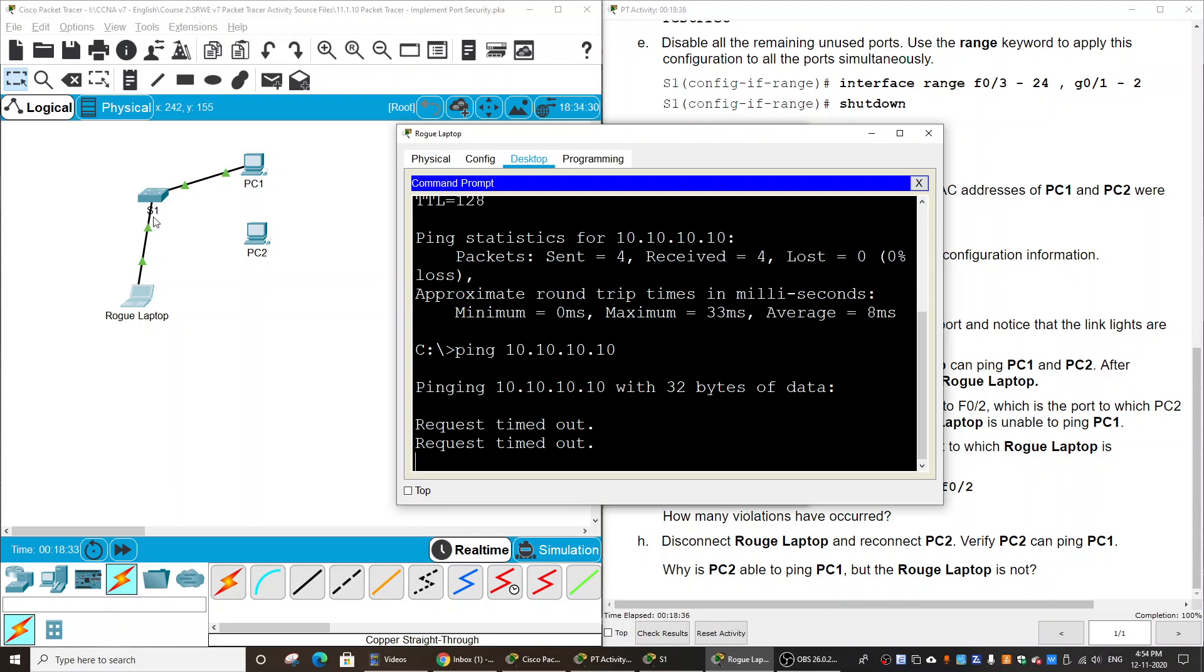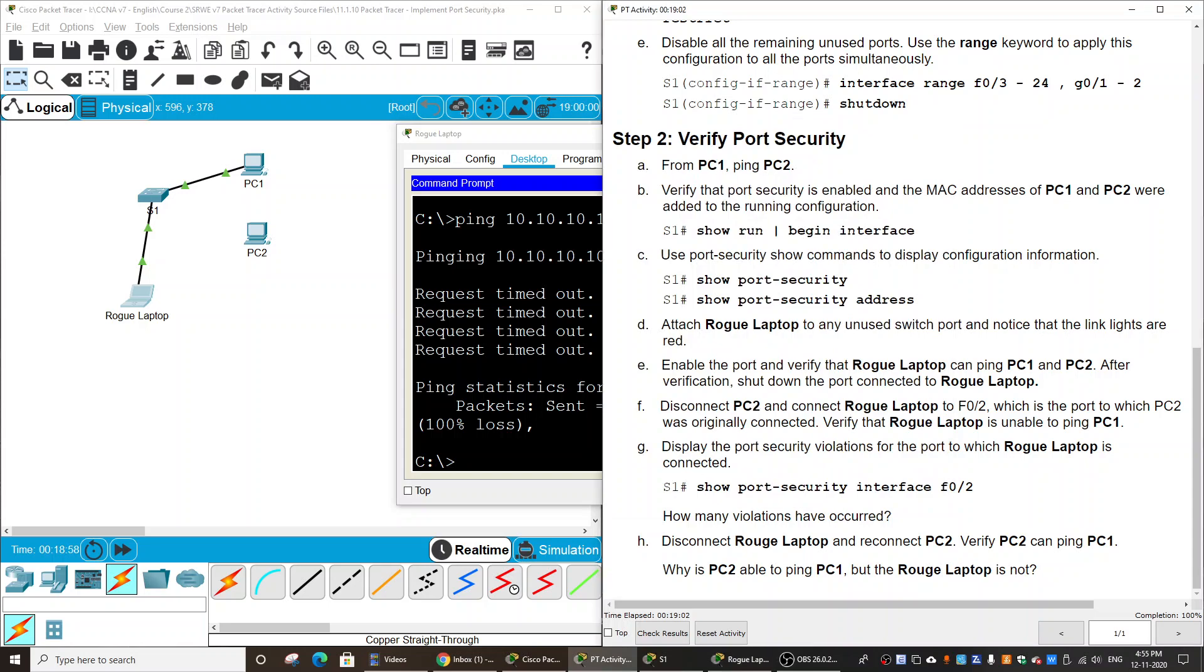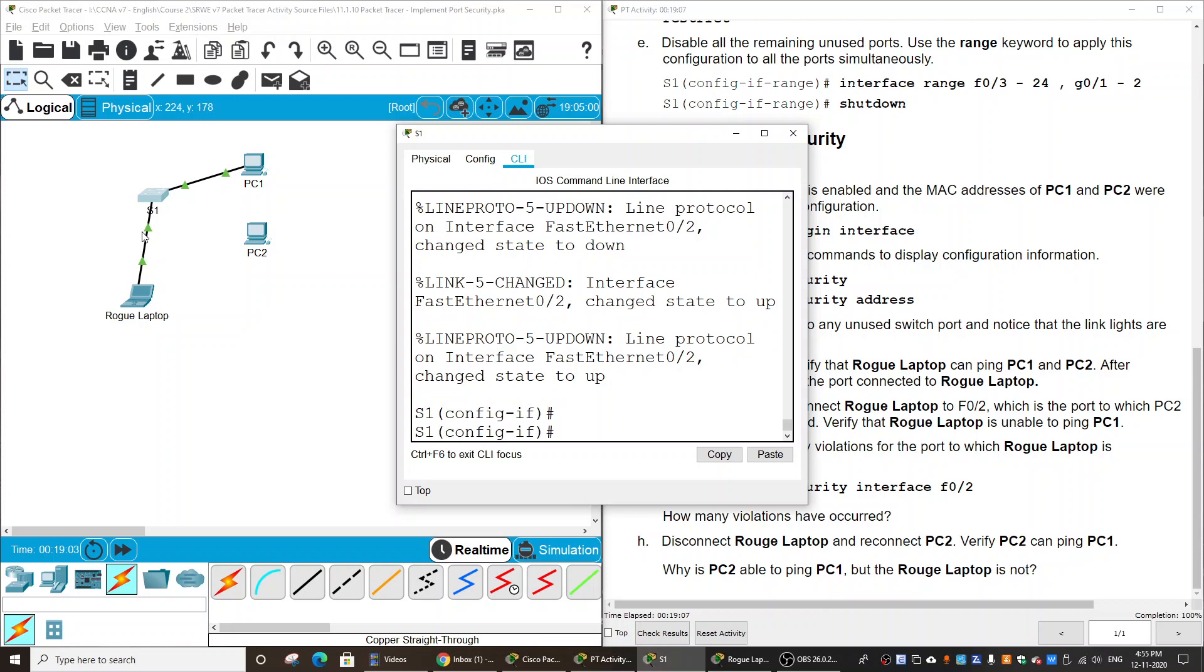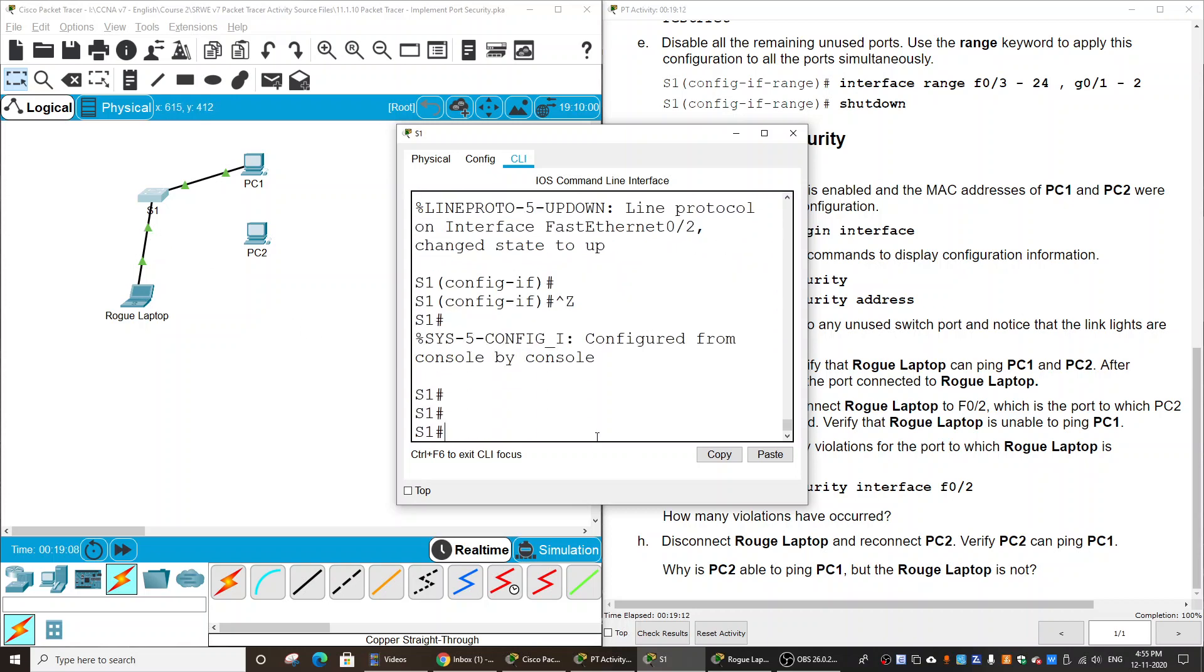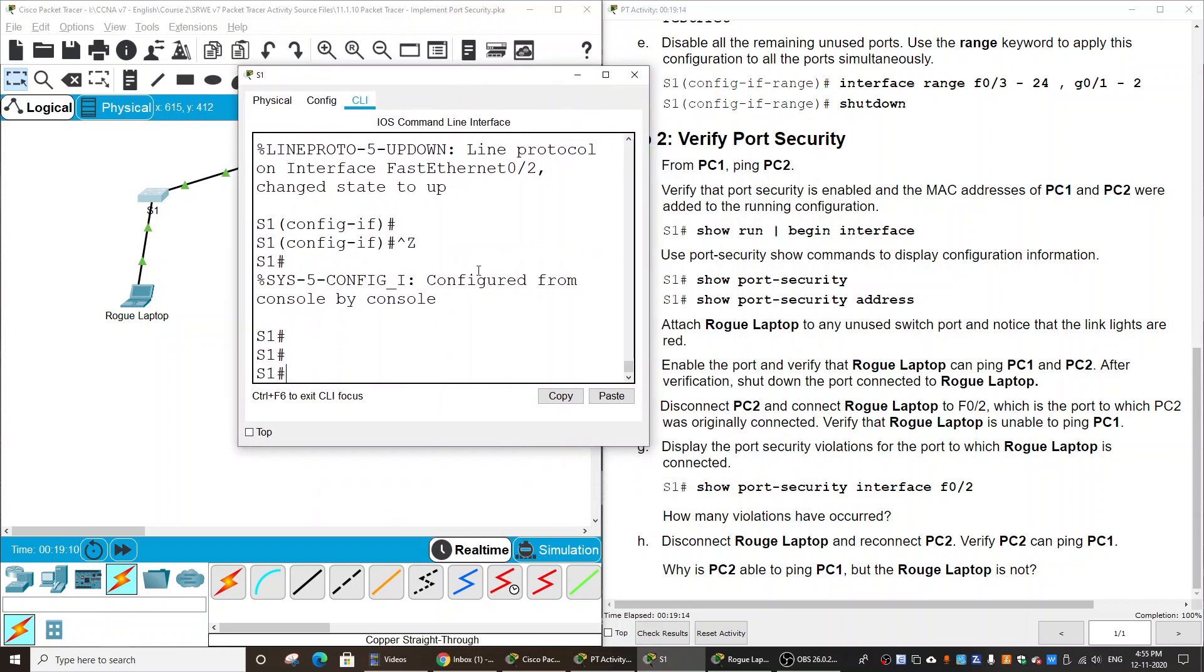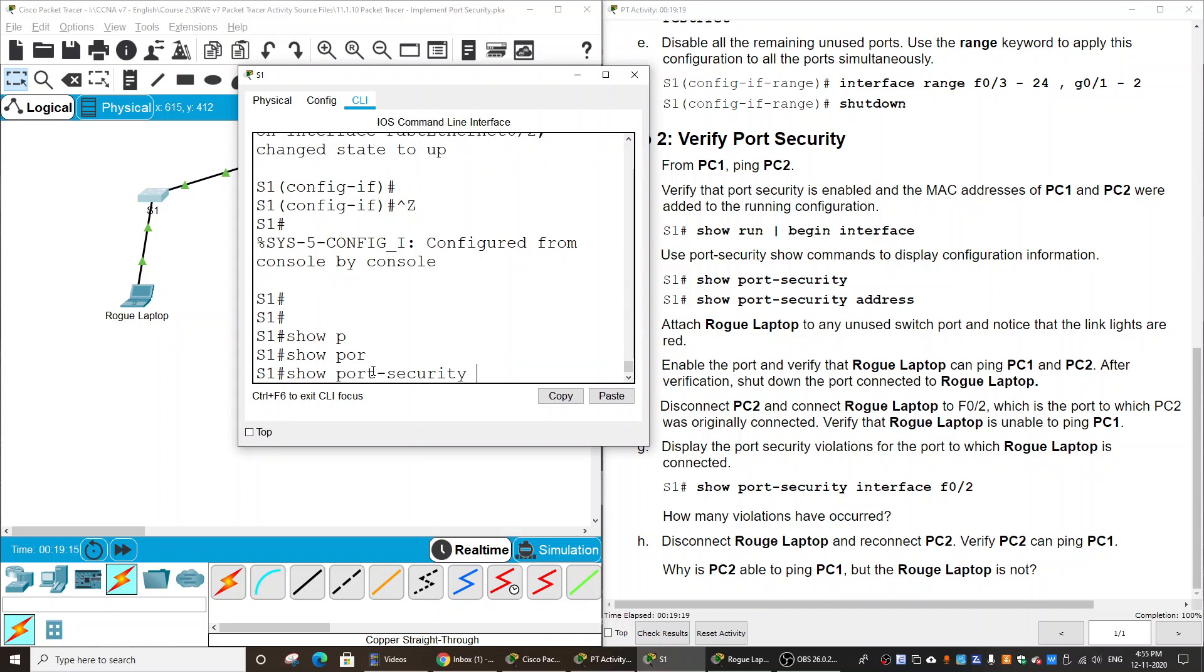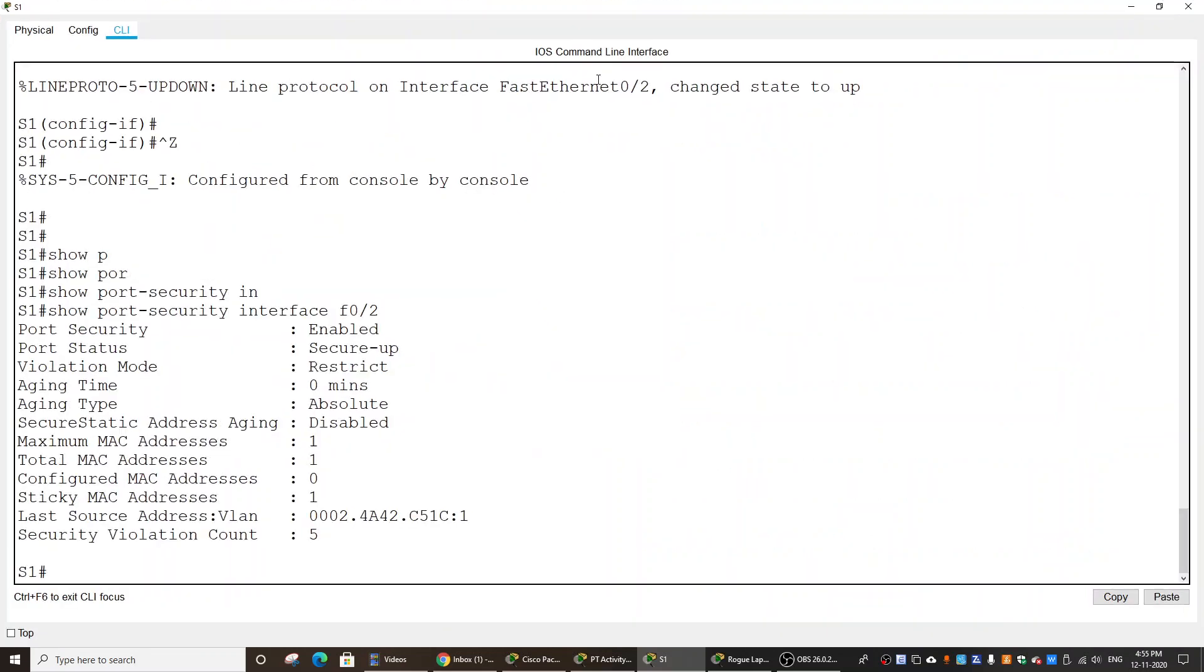Now I will verify the port FastEthernet 0/2 on the switch by using the command show port-security interface. You see the violation mode is restrict and the security violation count is 5.